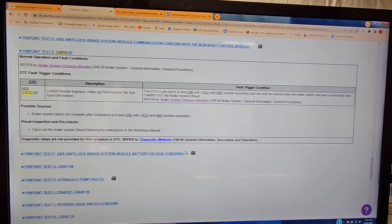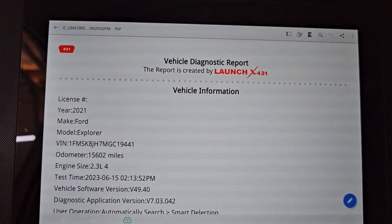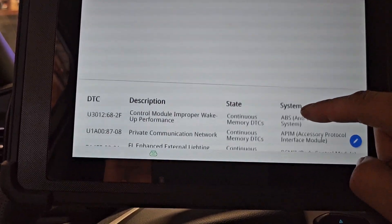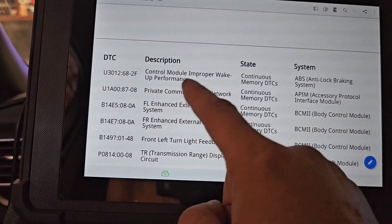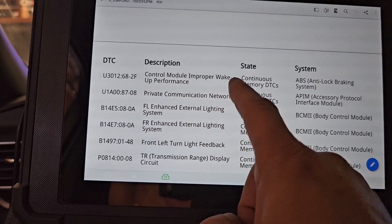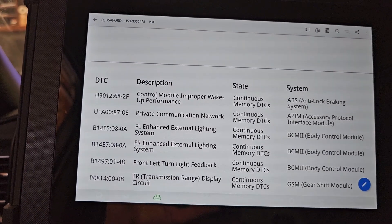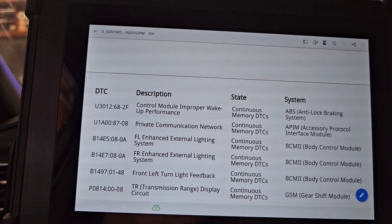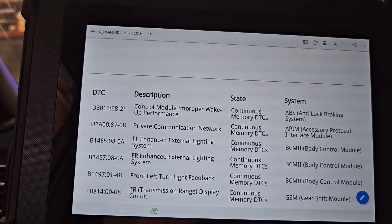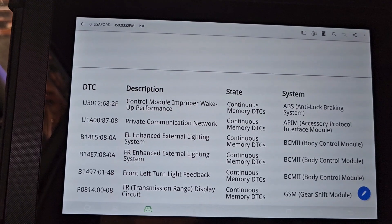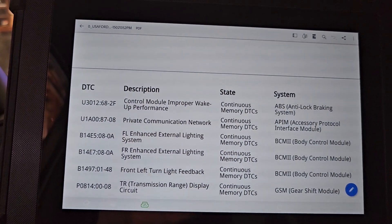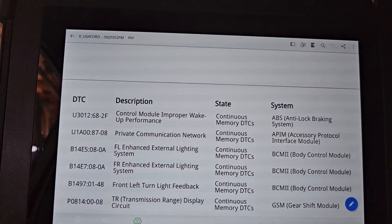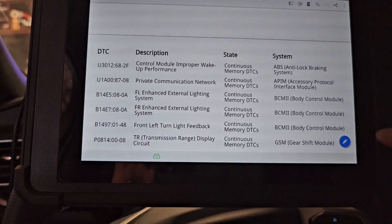What is going on everybody — I'm working on this 2021 Ford Explorer. The problem with this thing is a code for the ABS control module and proper wake-up and performance. What that means is that the ABS was activated improperly. Short story is: I bled the brakes because the code description says it could be air in the system, and that's what it was.